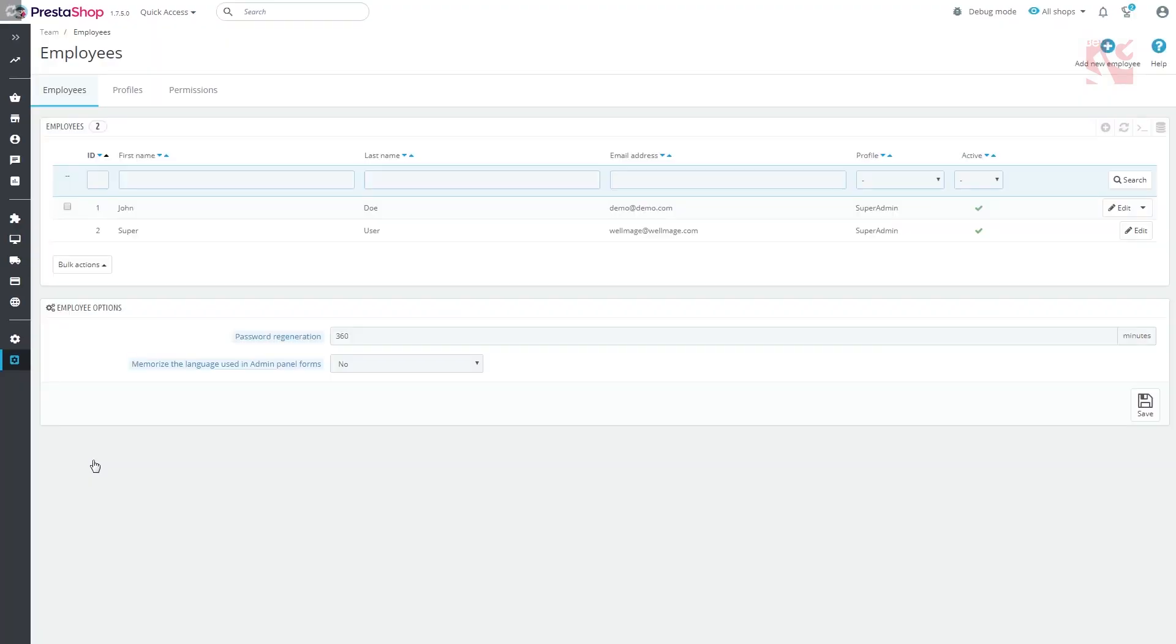Find Team. You'll get to the page with three tabs: Employees, Profiles, and Permissions.